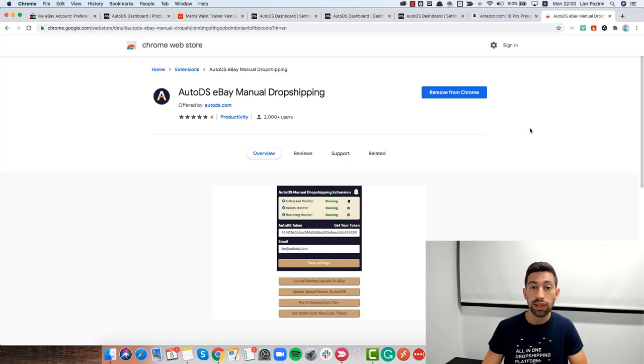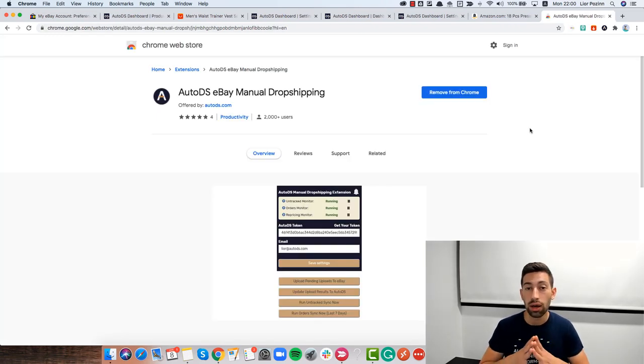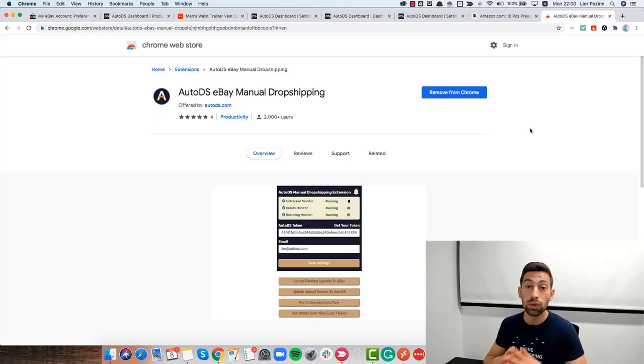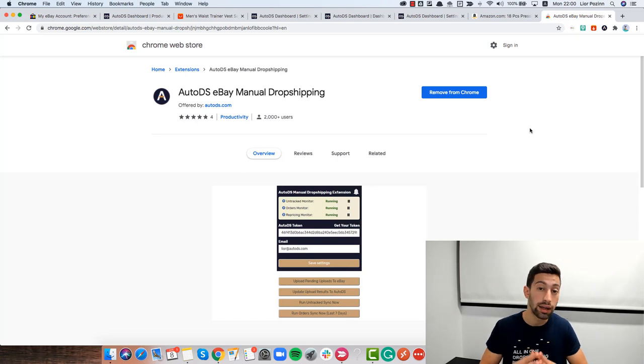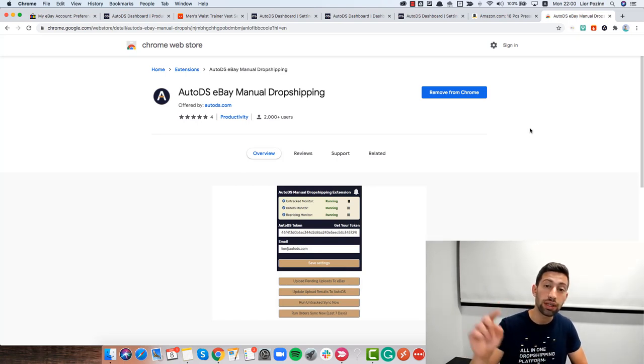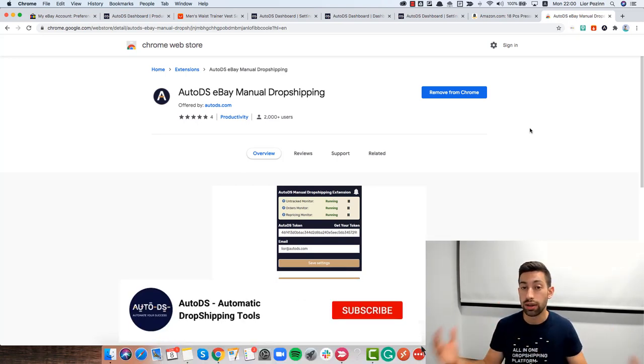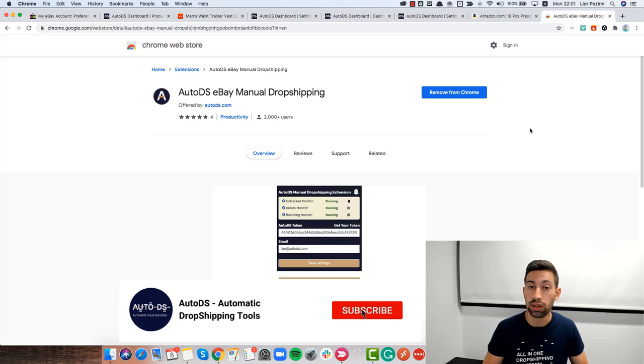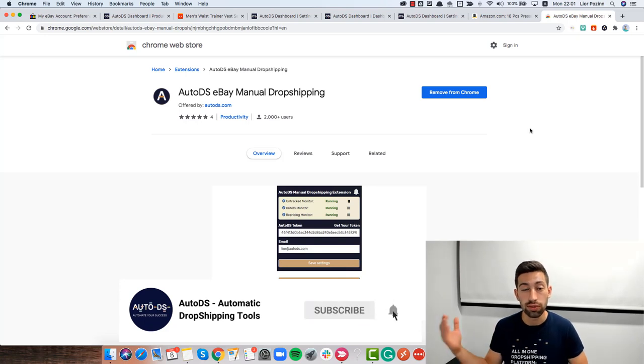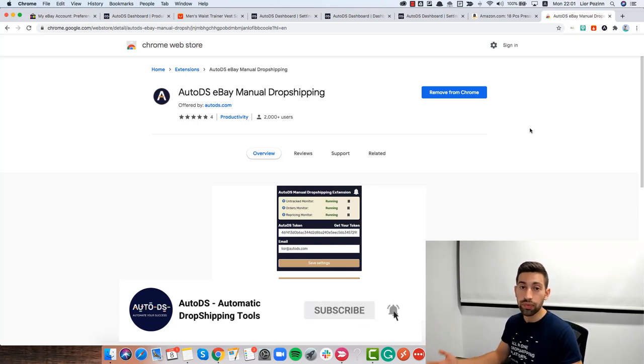In most of the cases, it will be an error that shows you that you need to sign in again to eBay and then you just click the sign in button and that's all. It will solve most of the problems.